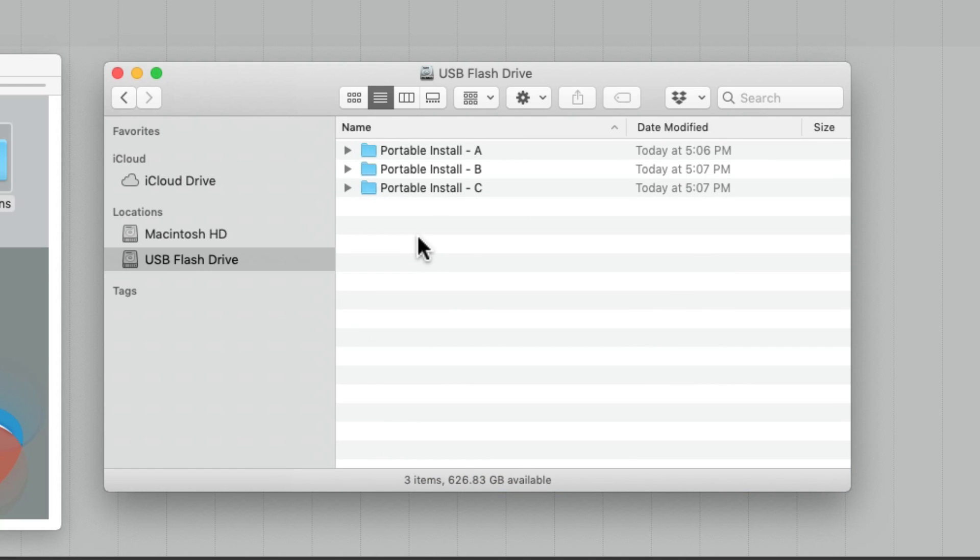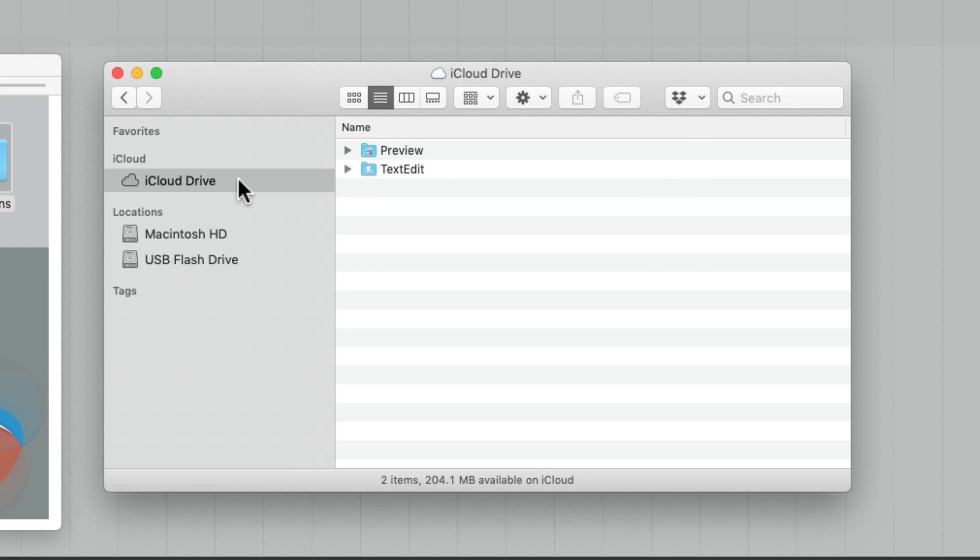And we can take them with us on our flash drive or even put them in a cloud folder like the iCloud Drive.